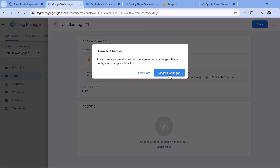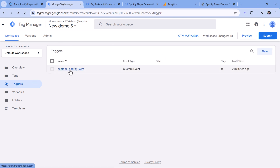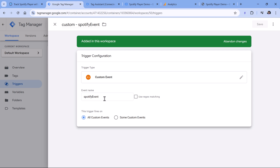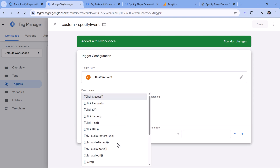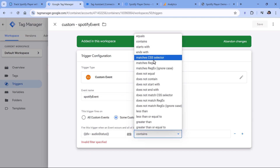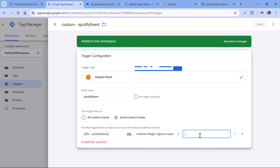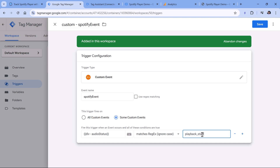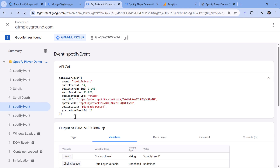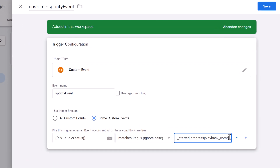I'll tell this trigger to fire not on all Spotify events, but only where DLV audio status matches regex — or regex ignore case — and list three events: playback started, progress, or playback complete, separated by a pipe character (|), which in regular expressions means OR. Then click Save.